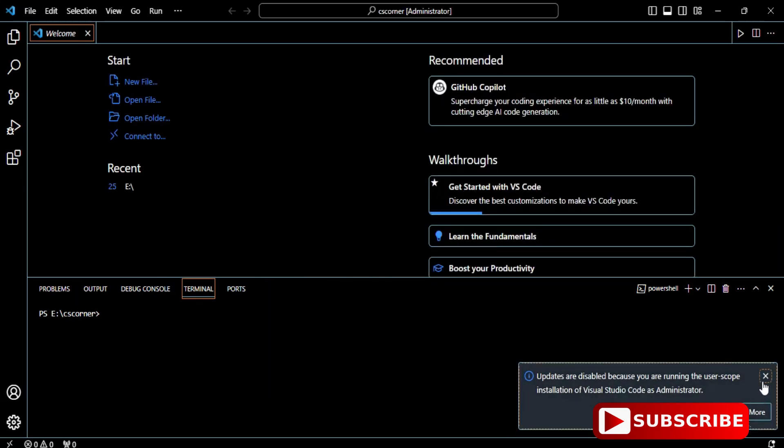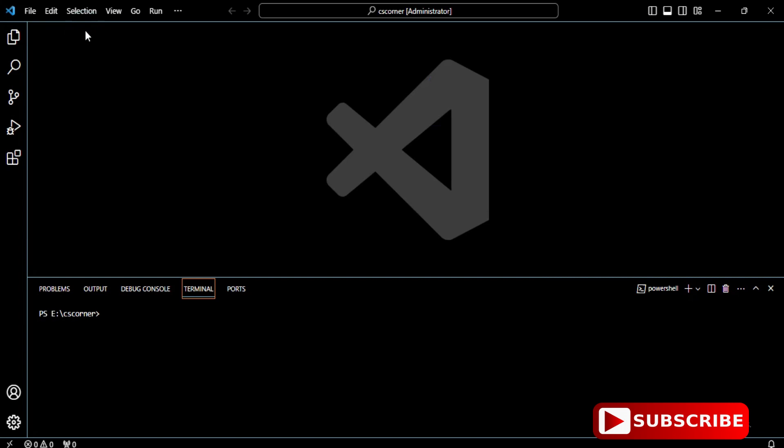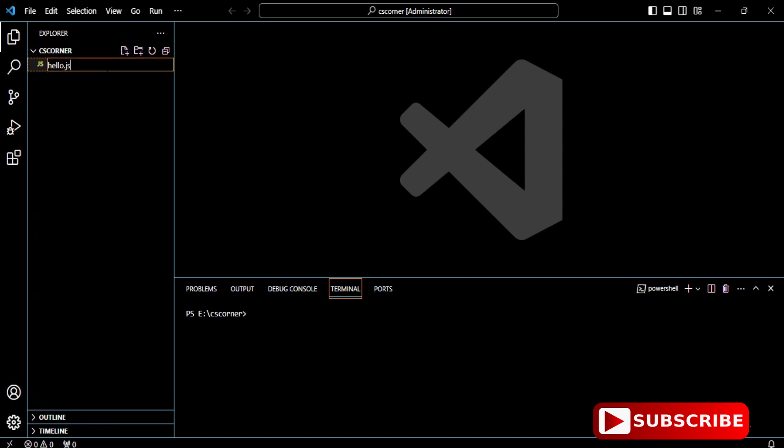My folder has been opened. Now I'm clicking on this plus button and creating one program called hello.js. You can see the file has been created.